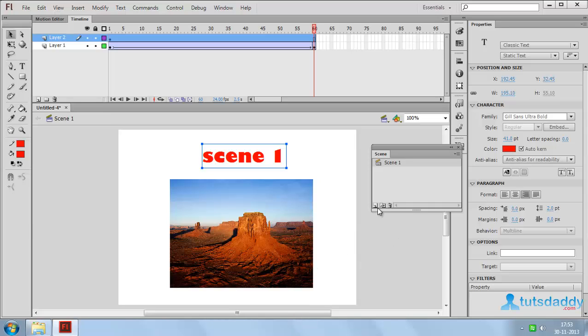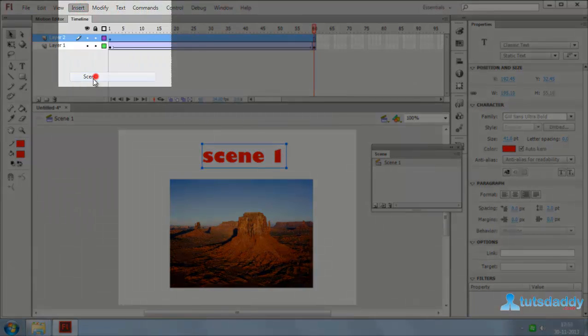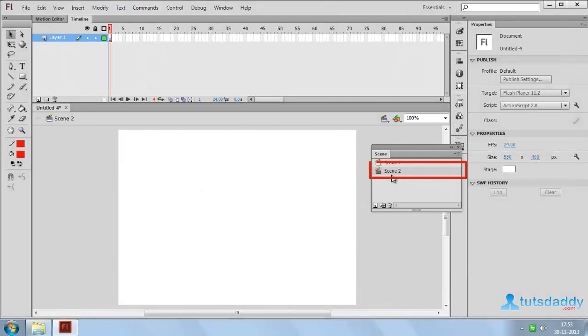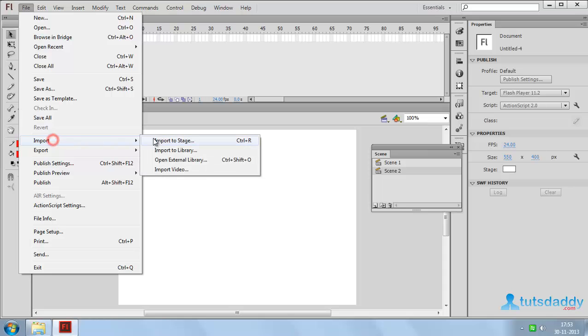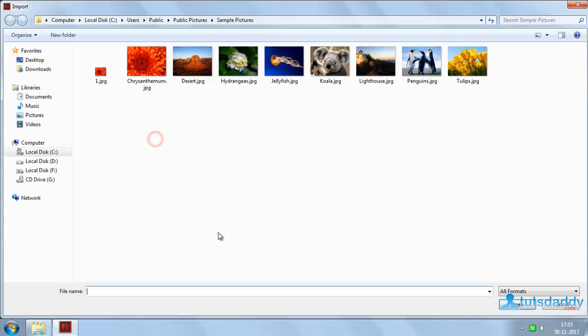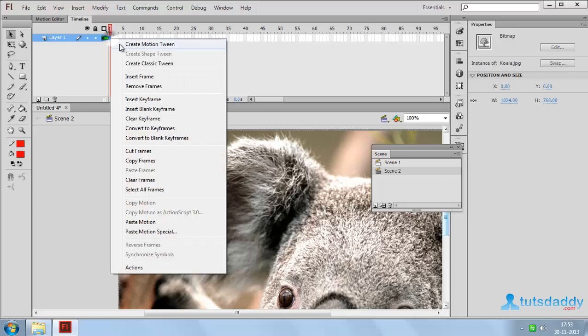Now click the button Create a new scene on scene window. Or go to Insert menu and select option Scene. Insert a second scene. Now insert another photograph.